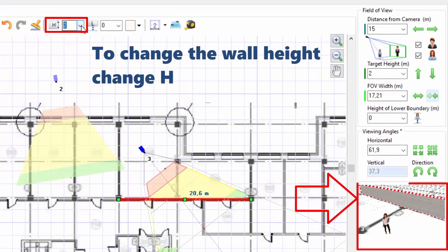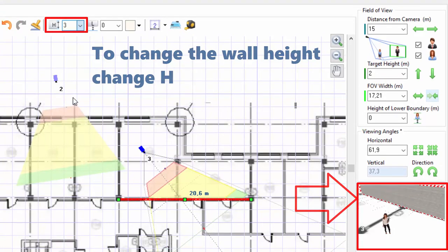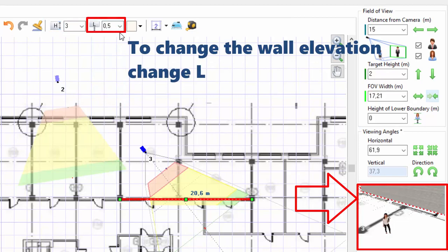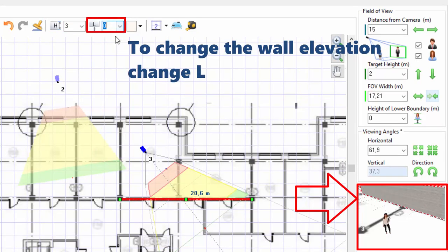To change the wall height, you can change the H parameter in the toolbar. To change the elevation of the wall above the floor, you can change the L parameter.